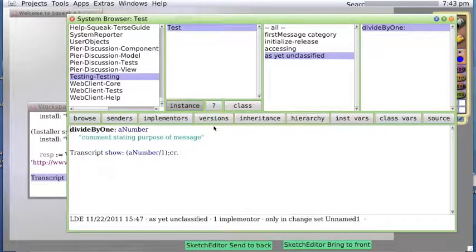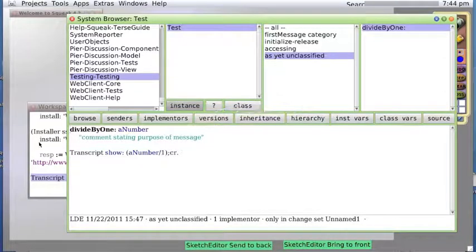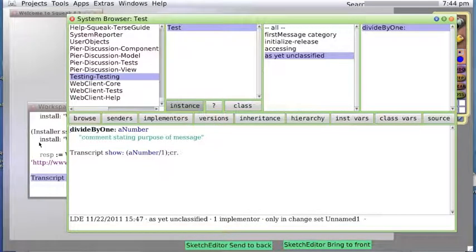Okay, so we were looking a little bit at exceptions. Exceptions are what happens when you have an error and you want to do something with it.